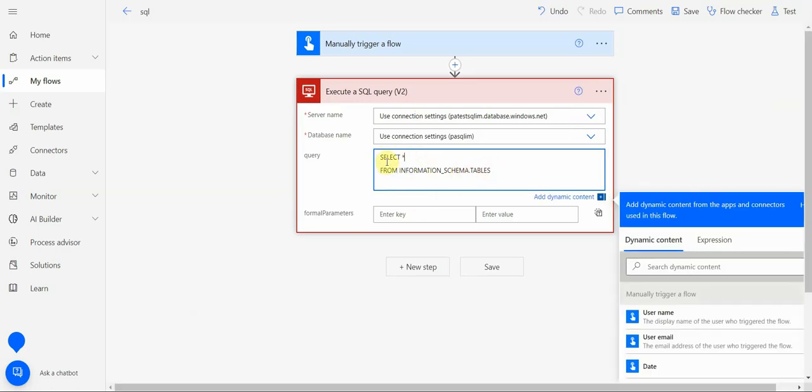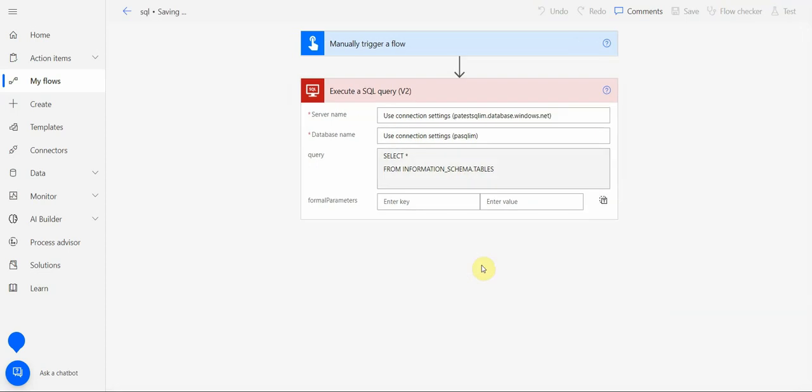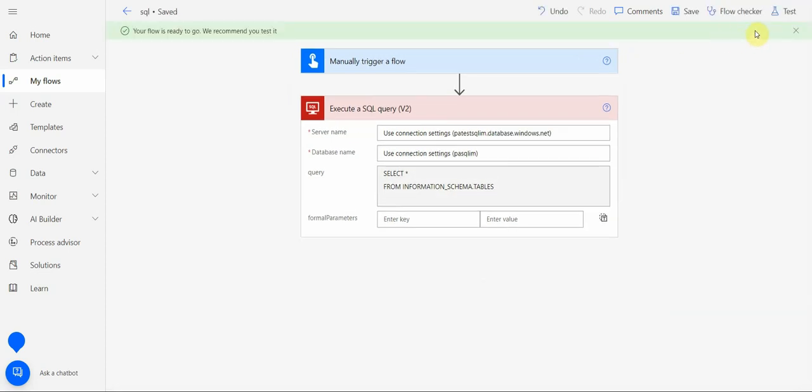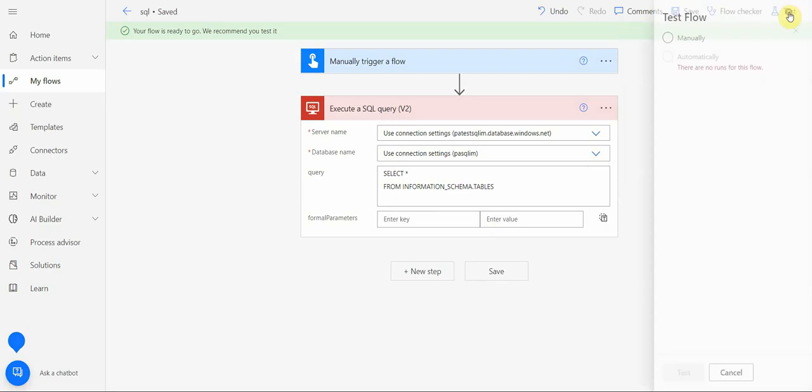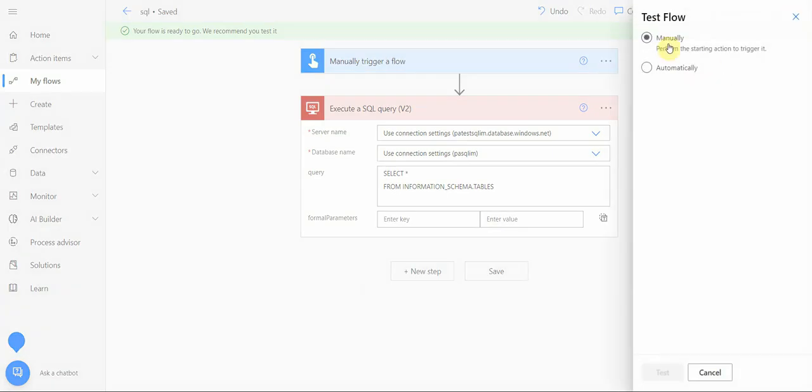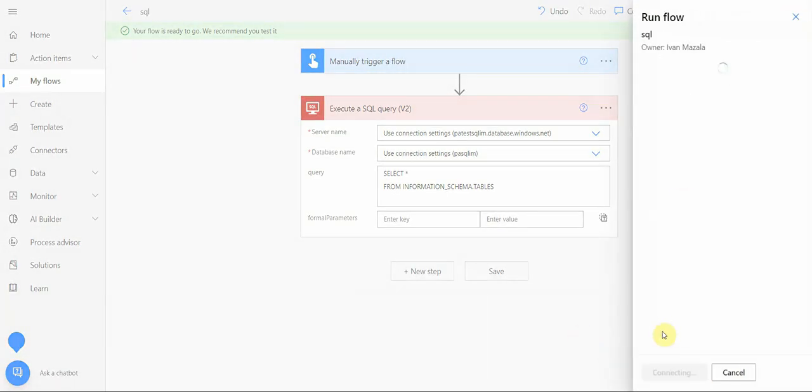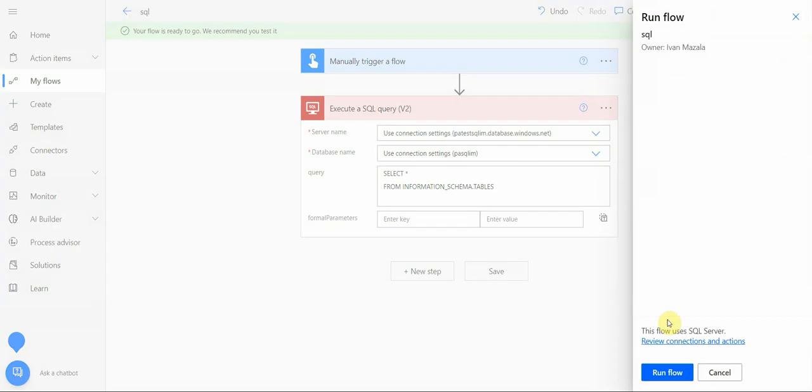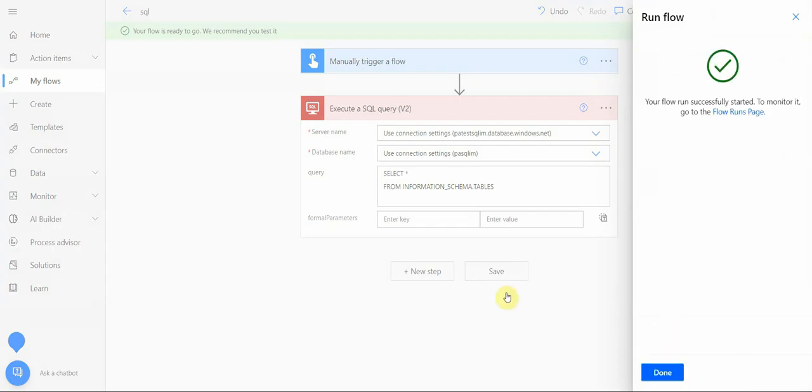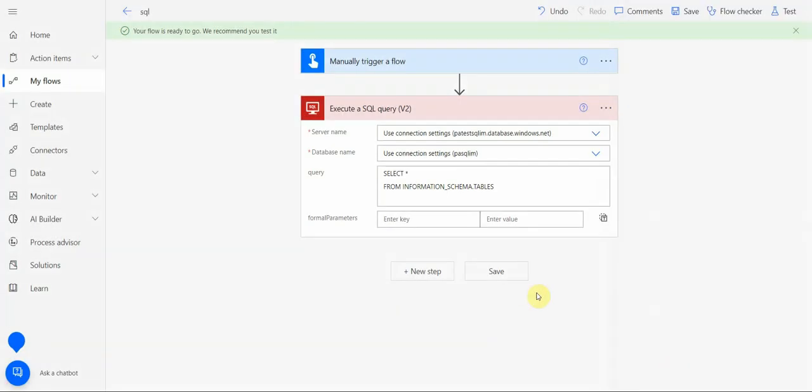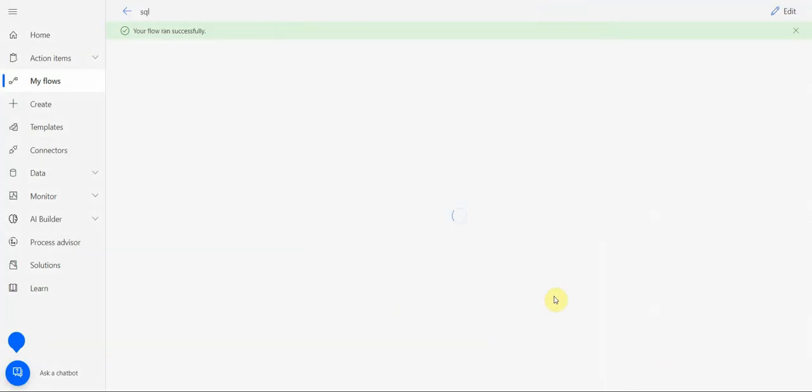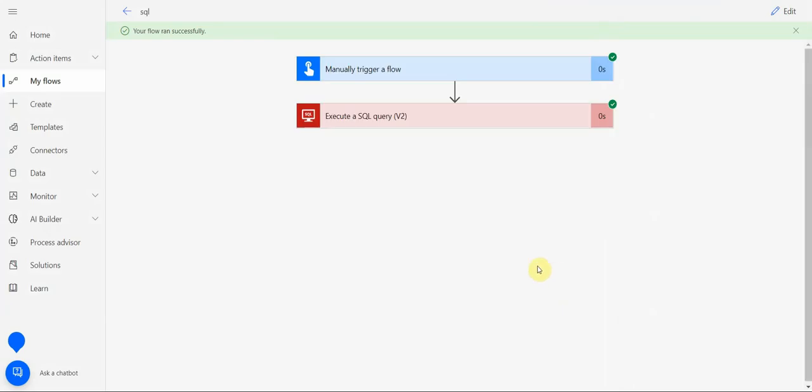I run this test manually, run the flow, and let's see what it does, if it actually works or not. The query is executed.